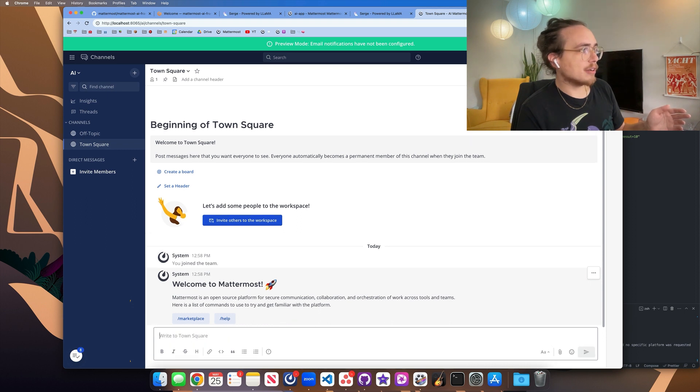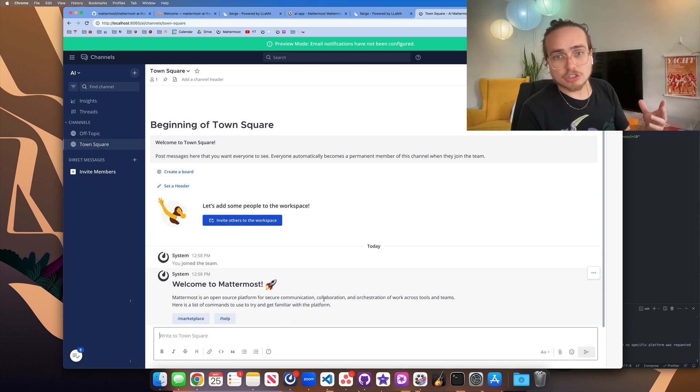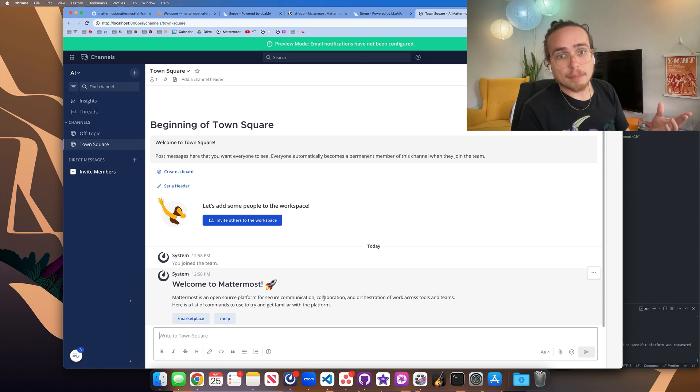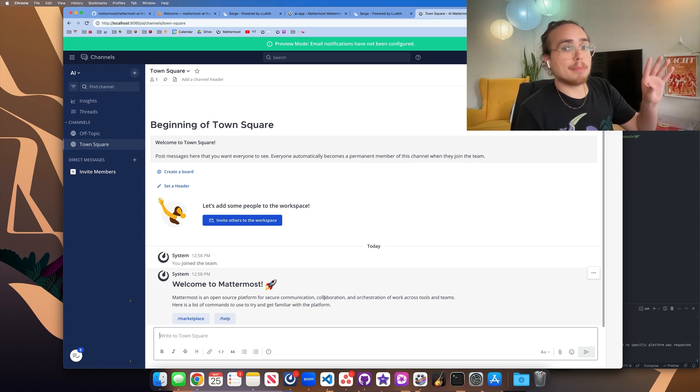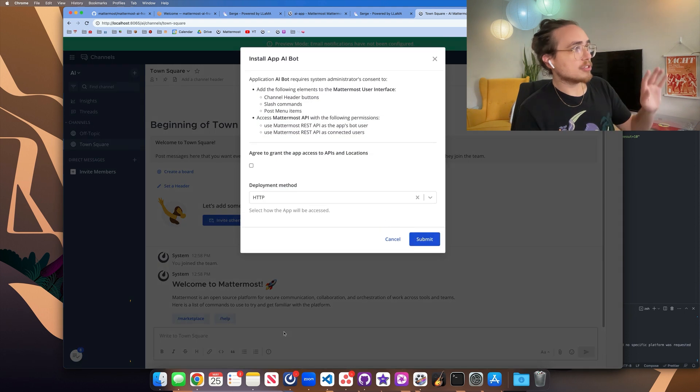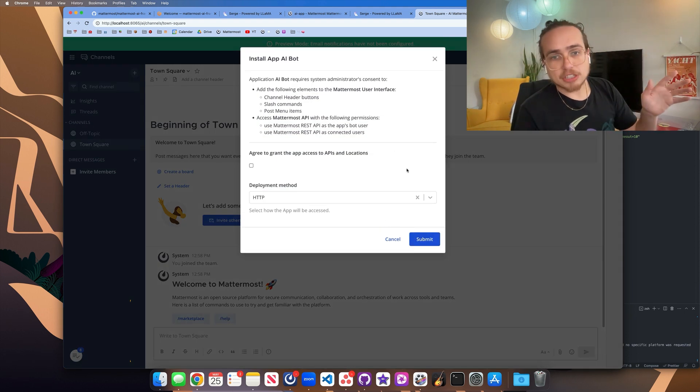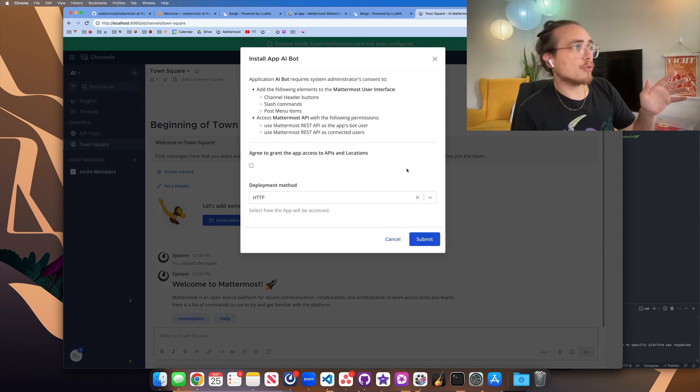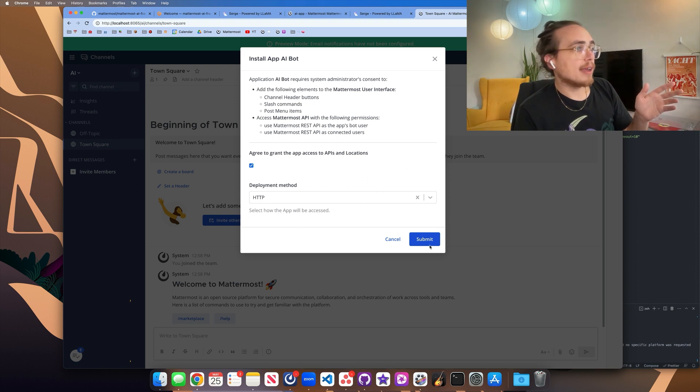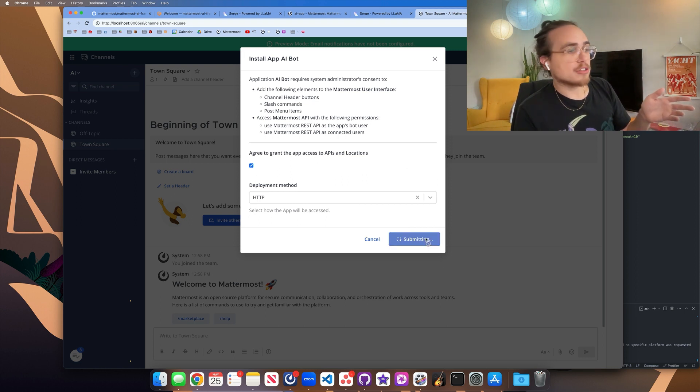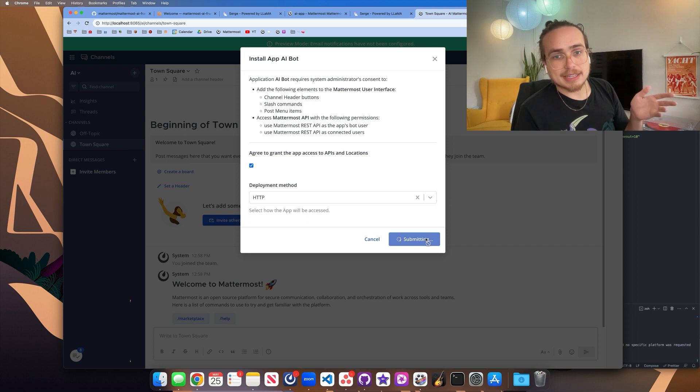I can hit enter here, it's going to need to think and talk to the AI app bot for just a moment. And then once it gets a reply, I'll get a pop-up modal. So here is the permissions modal for installing the local AI app on Mattermost. We're going to click agree and click submit. And that's going to finalize the installation process.